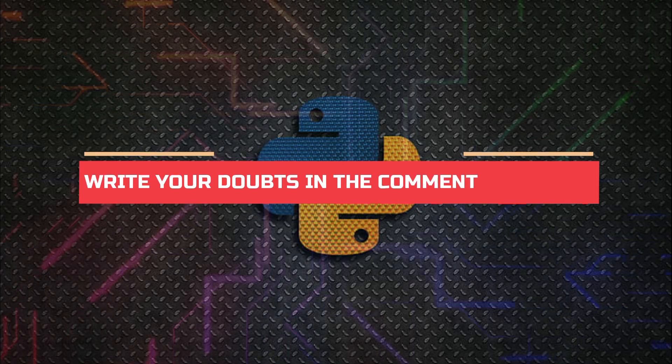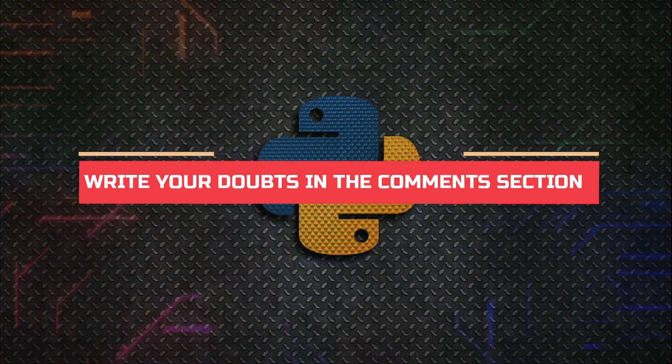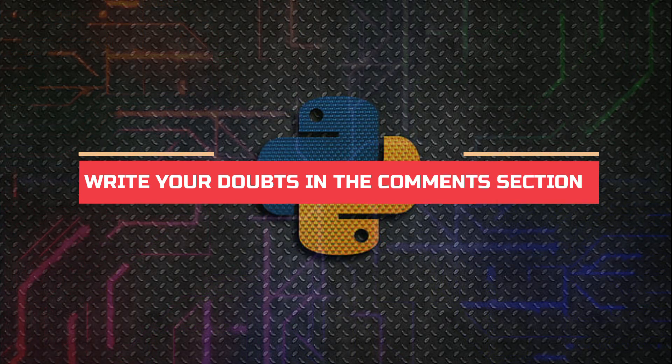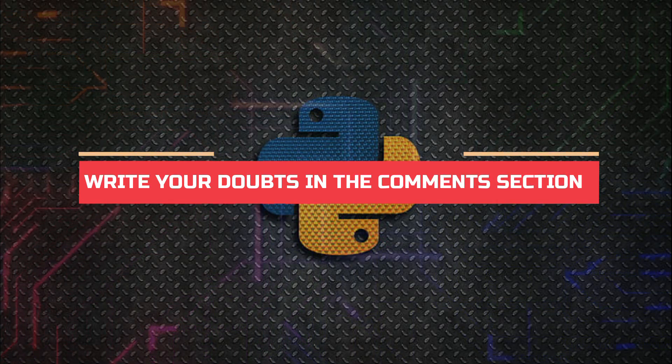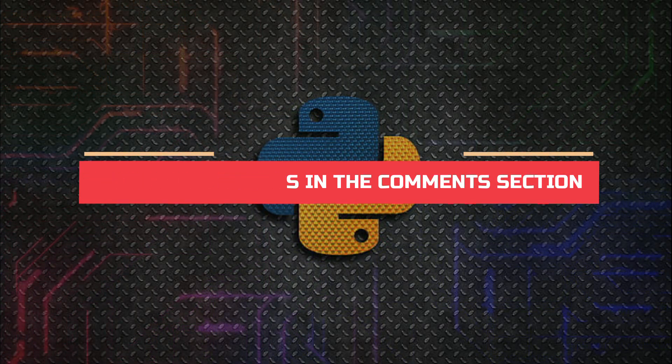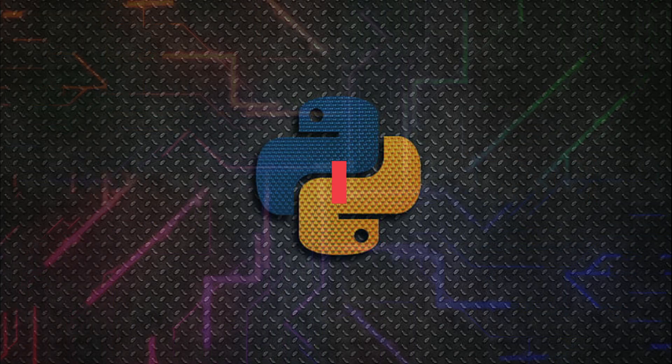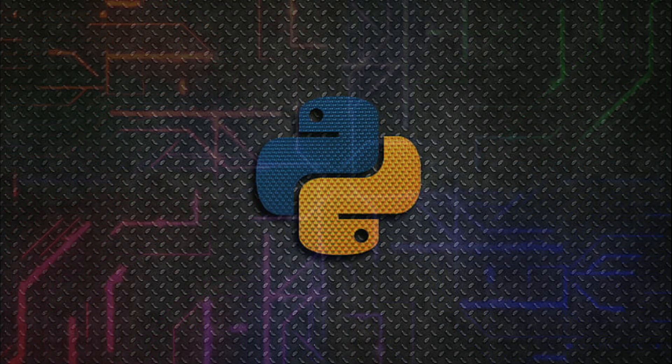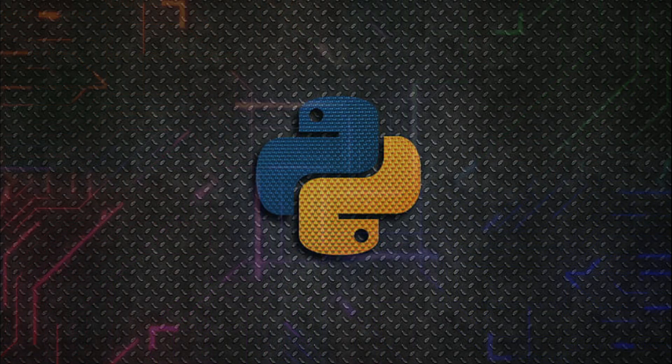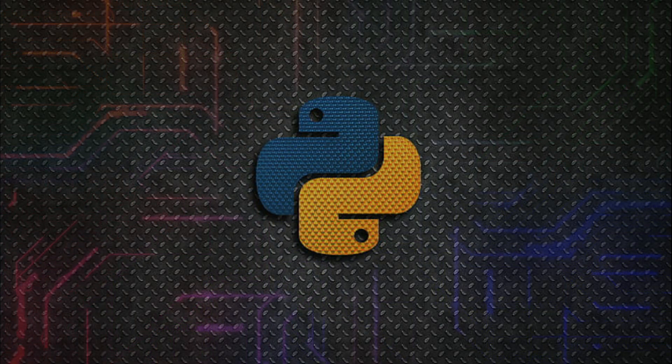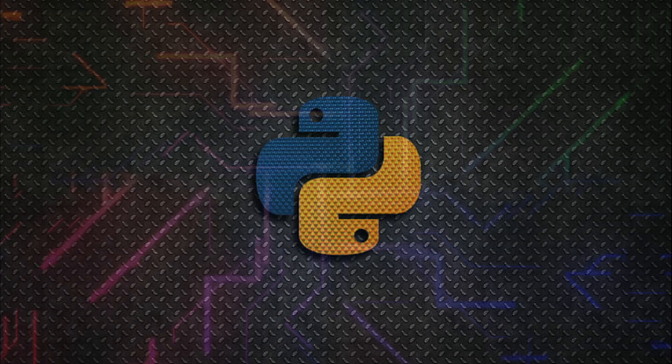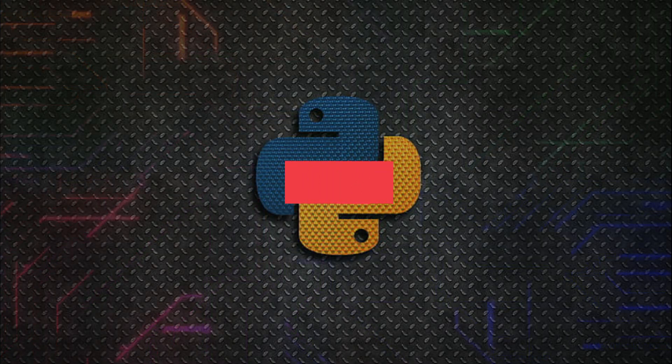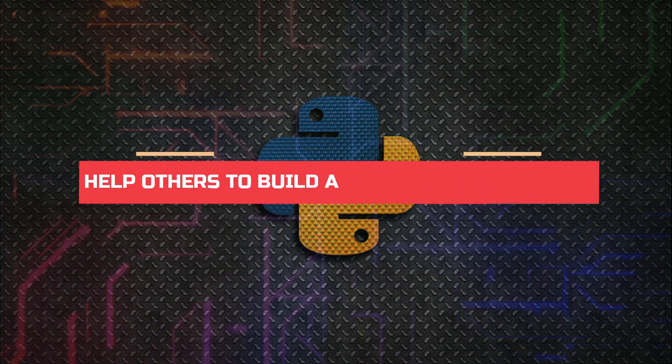And if you don't have any doubt after watching a video, then also I want you to go through the comment section as reading questions posted by other viewers will force you to solve that problem in your mind and it will benefit you.